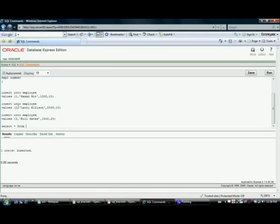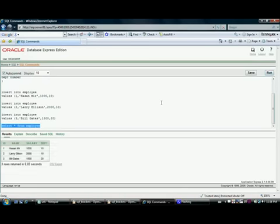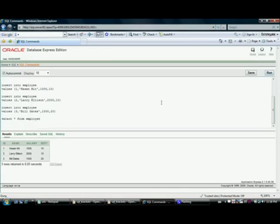Select from employee. See this time I'm just typing everything on one screen, I'm just highlighting whatever I want to run and doing Ctrl Enter instead of clicking on this run button. Just using the keyboard is much faster. This is the employee data we have.